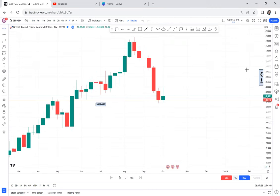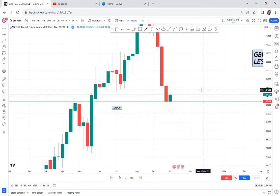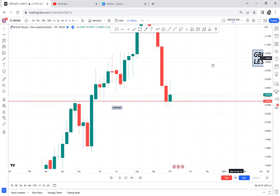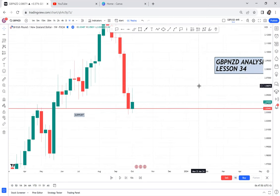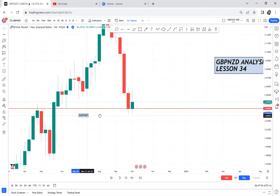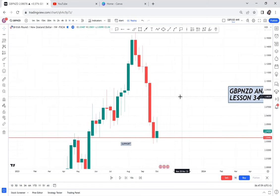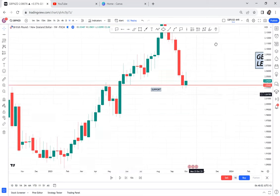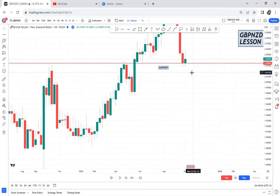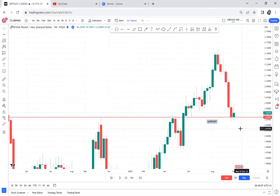The next thing you need to understand is that yes, we know the support has broken on the weekly. But the first question is: is this support the same on the monthly? Because without the monthly timeframe, I cannot really tell if the character of the market is changing from uptrend to downtrend. Without the monthly timeframe, I'm lost.